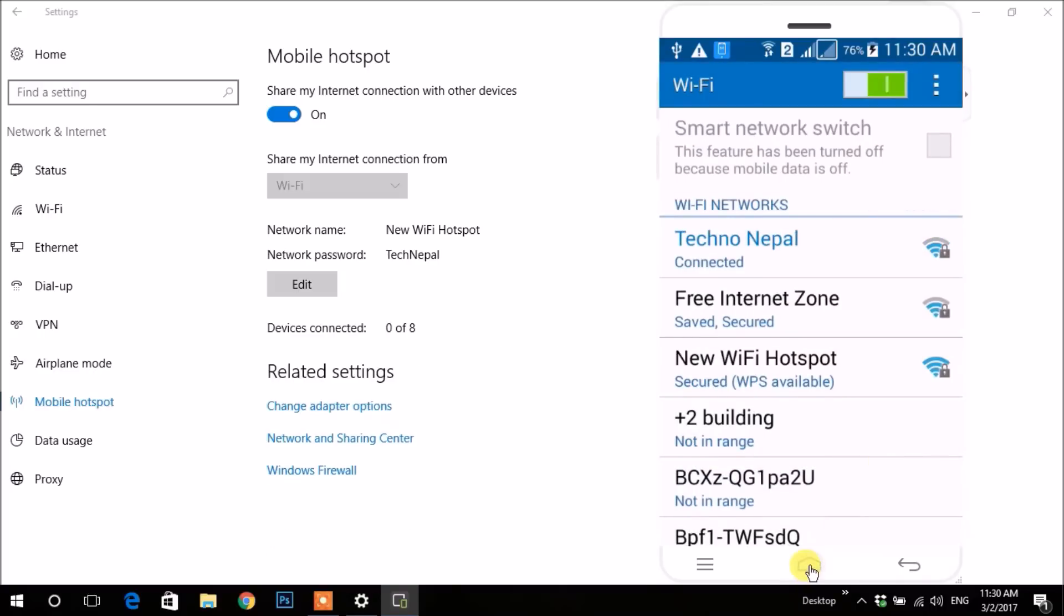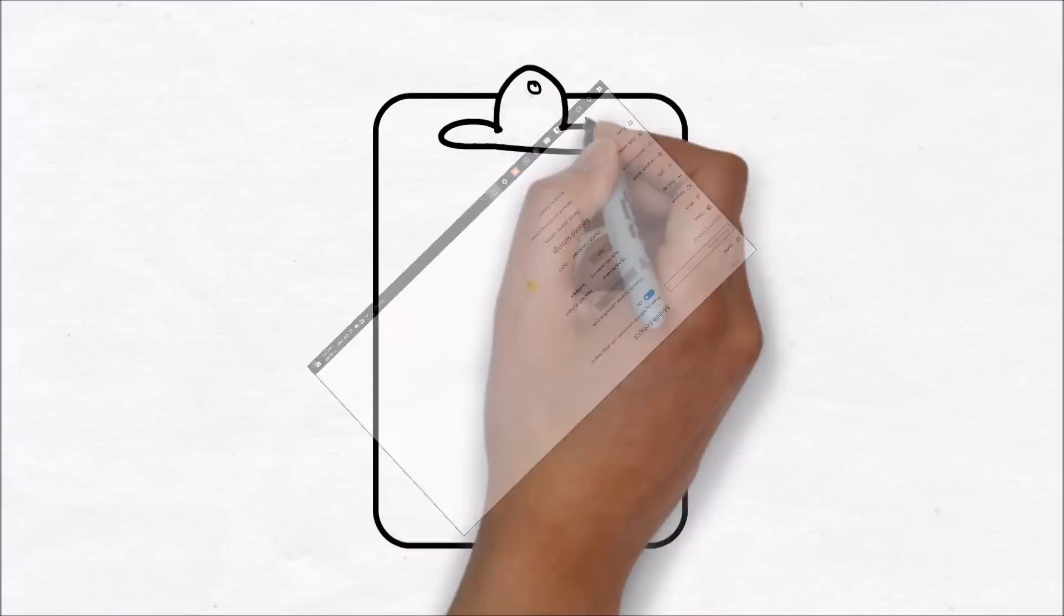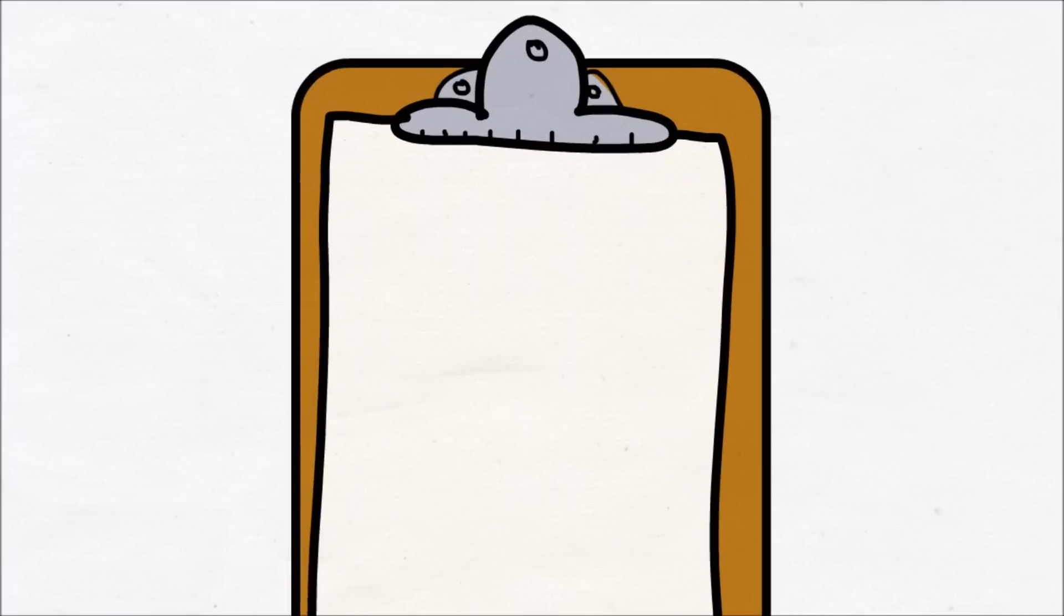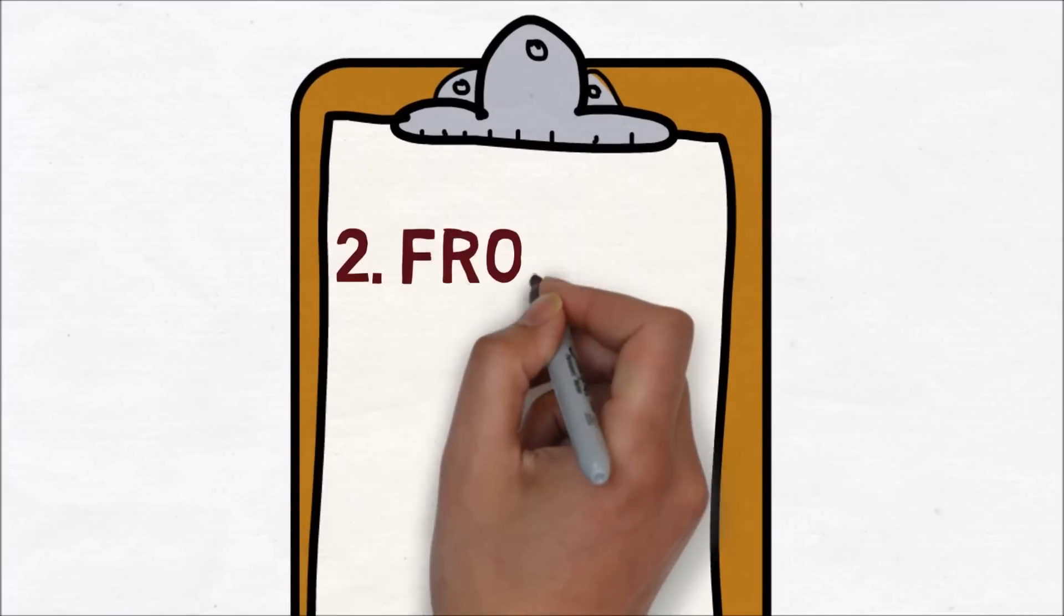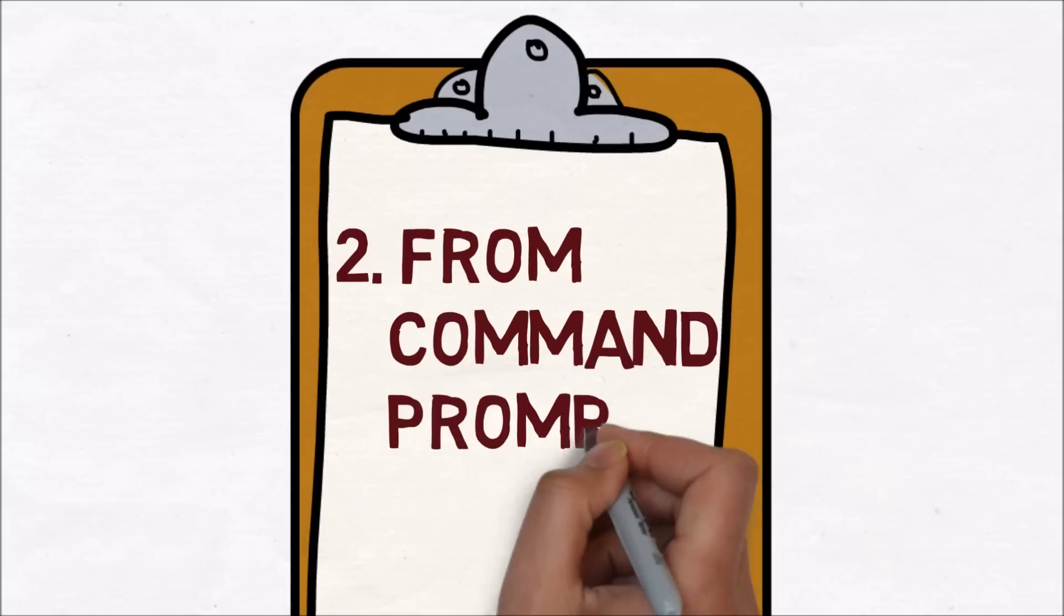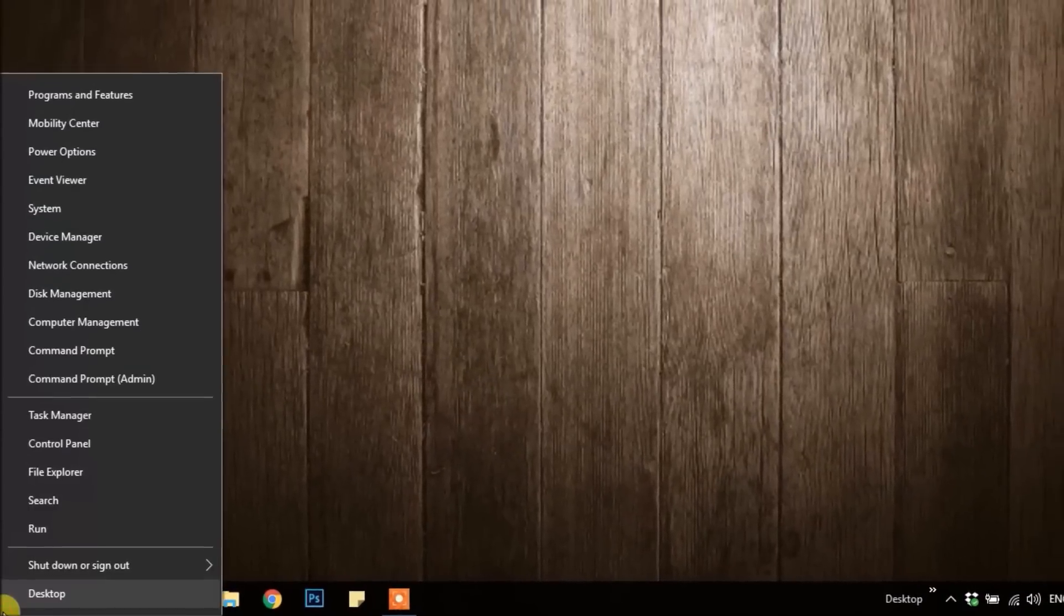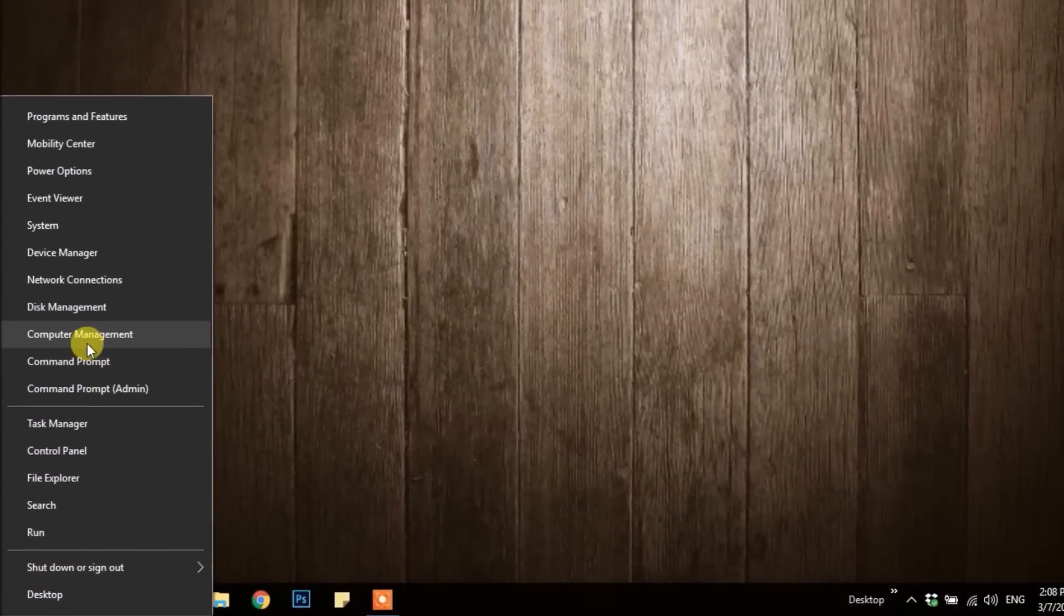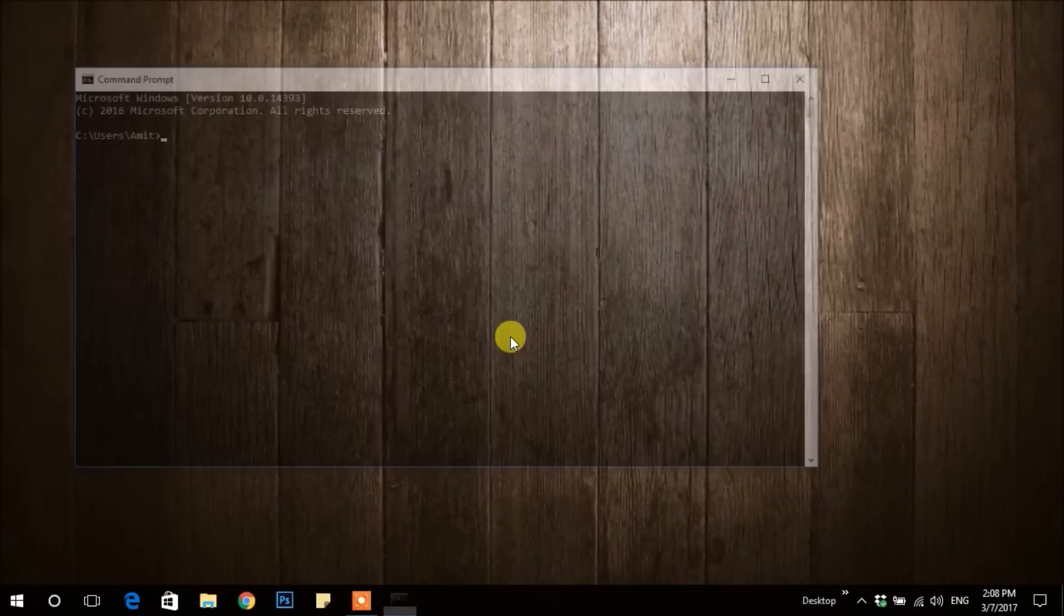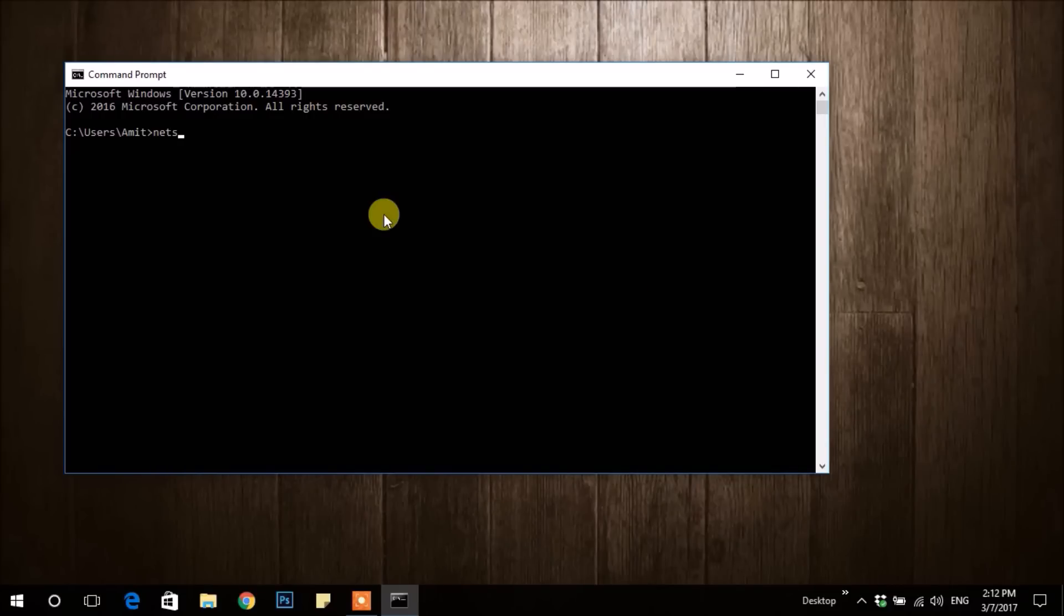Now for the second way, I'm using Command Prompt. First, you have to right-click on Start button, then open Command Prompt. Now you have to type some commands which are given in description below. Firstly, check whether your computer supports hosted network or not.